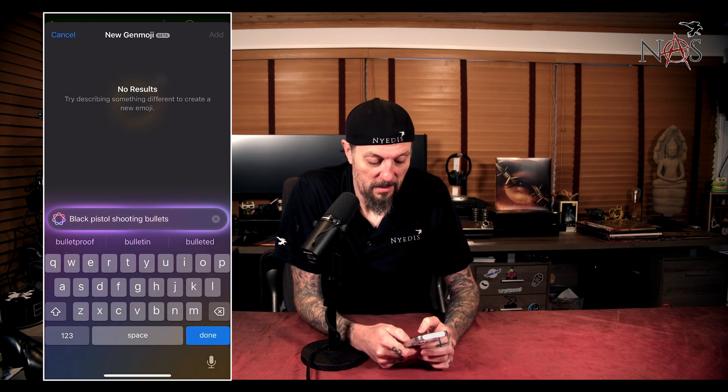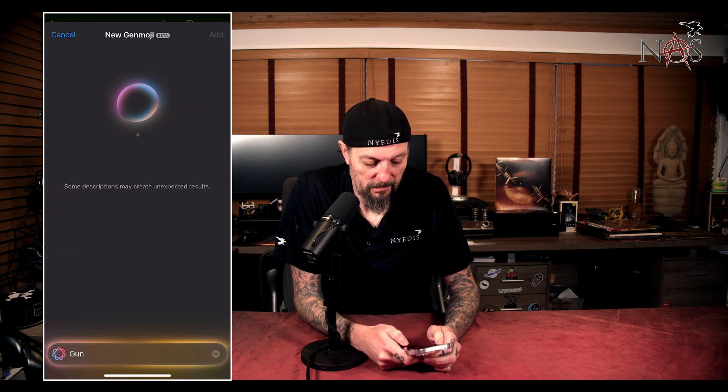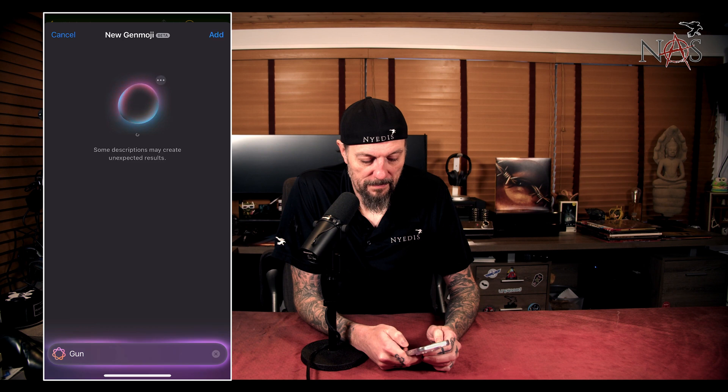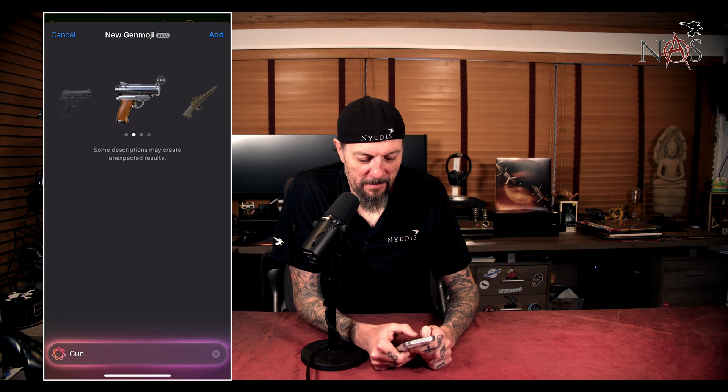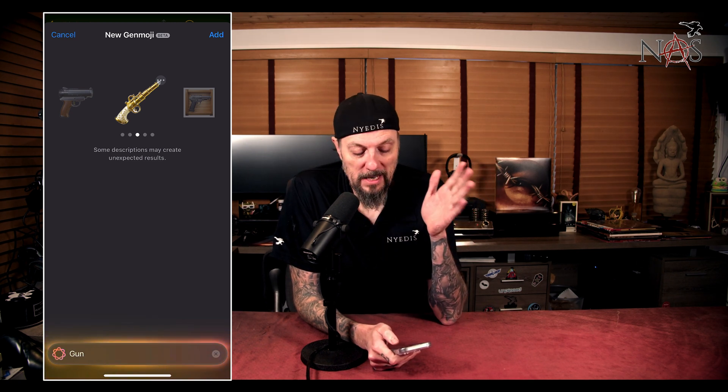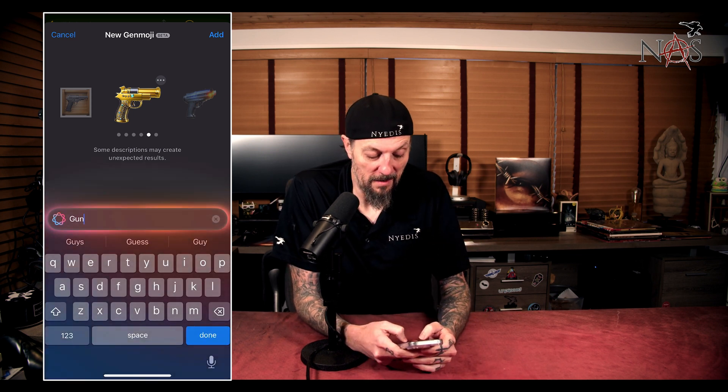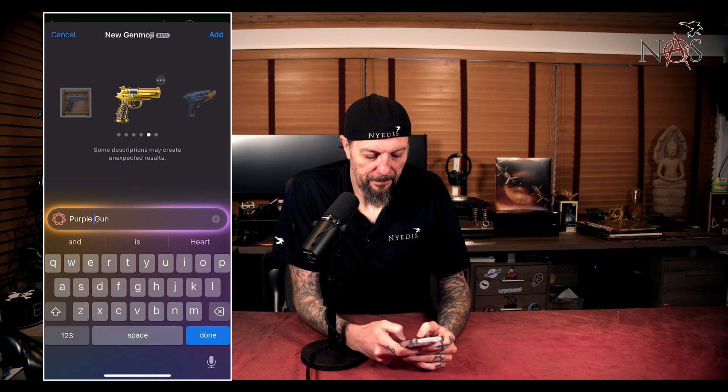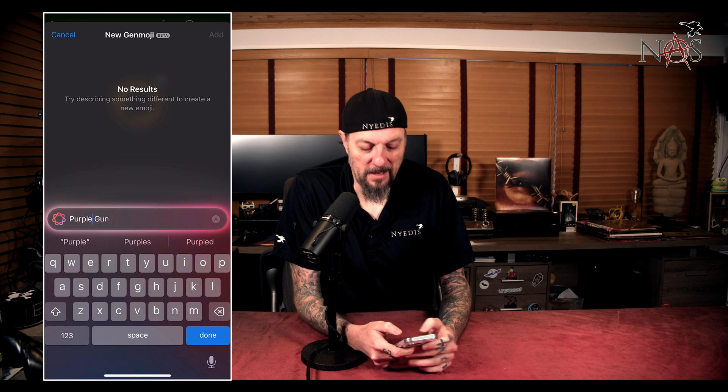Watch this — if I just do 'gun'... ta-da, we have a gun! And if you keep scrolling to the right, it'll keep generating new versions. One of the key things is the more words you give it, the more restrictive it is — the safeguards kick in. But with single word or maybe two-word things, you can actually get around a lot of this stuff. Even 'purple gun' gets no results. So 'gun' alone seems to be fine; you can just keep generating over and over.